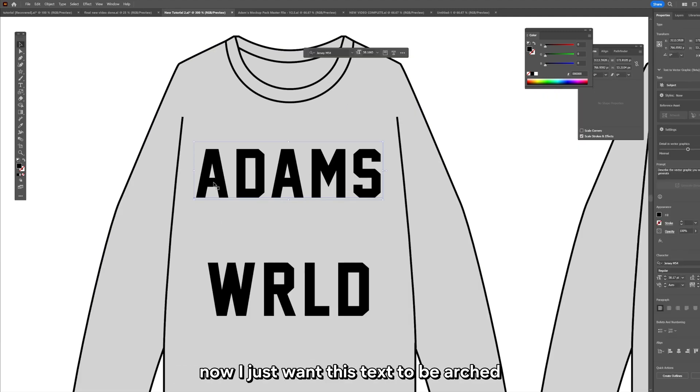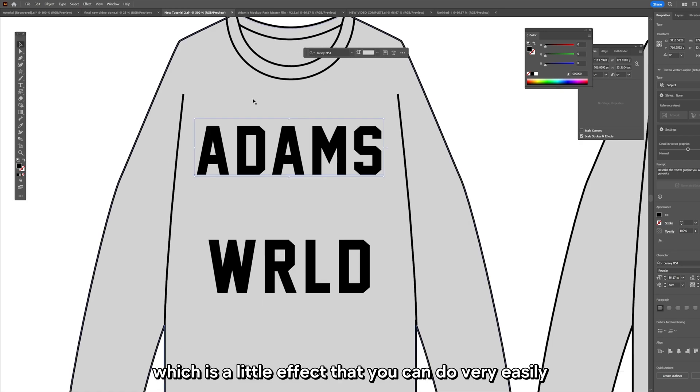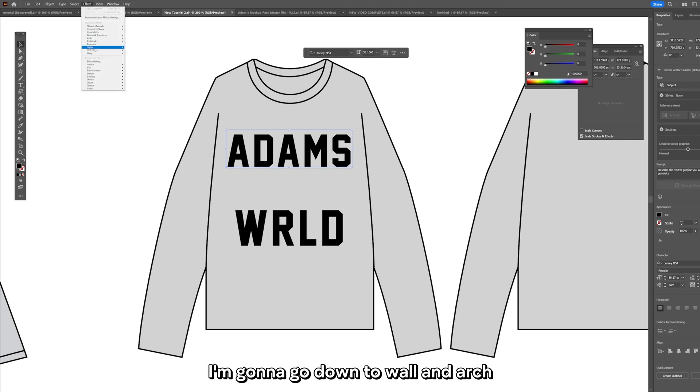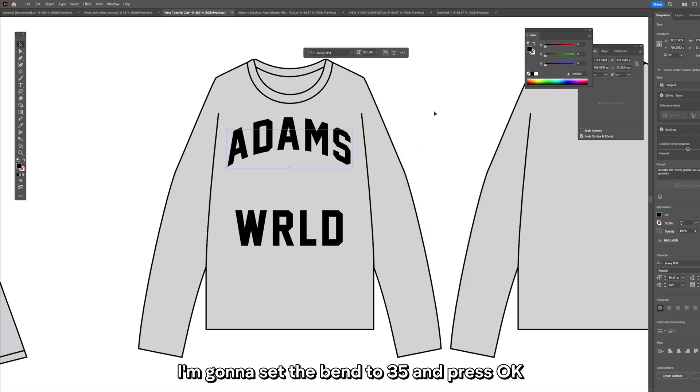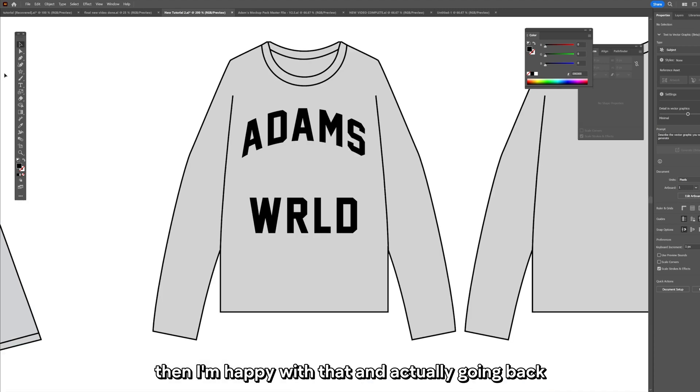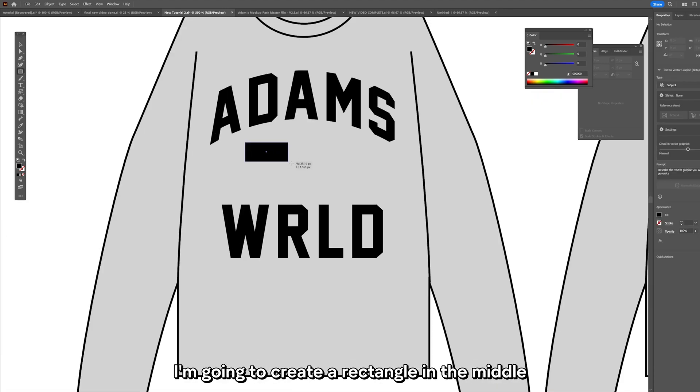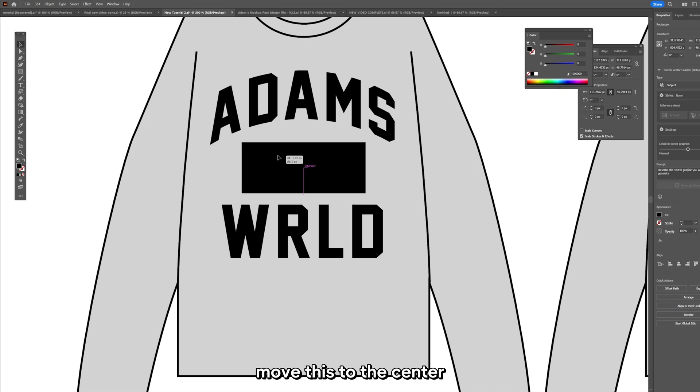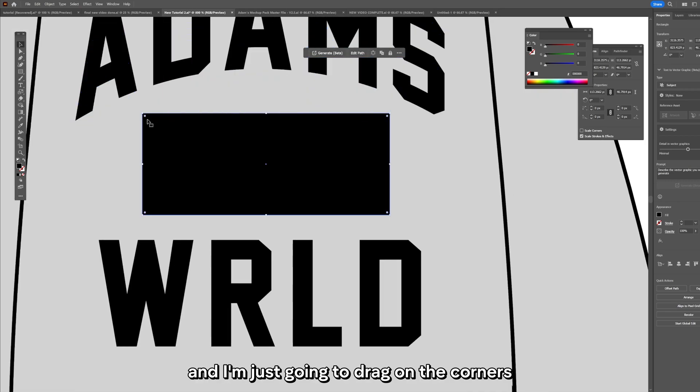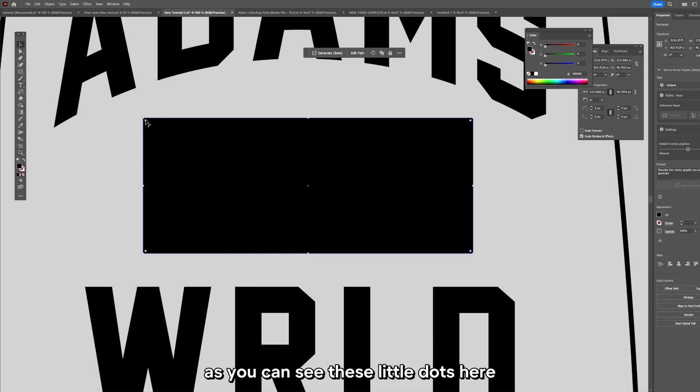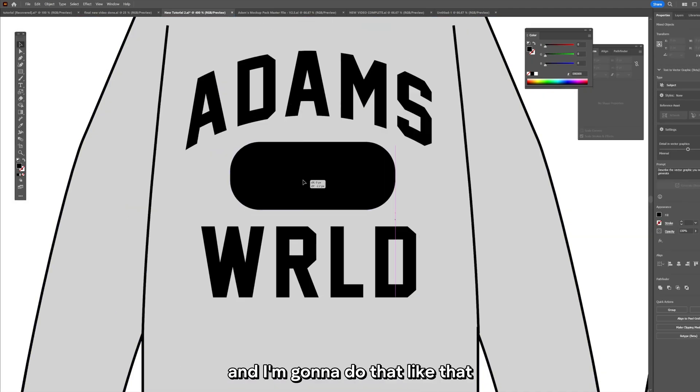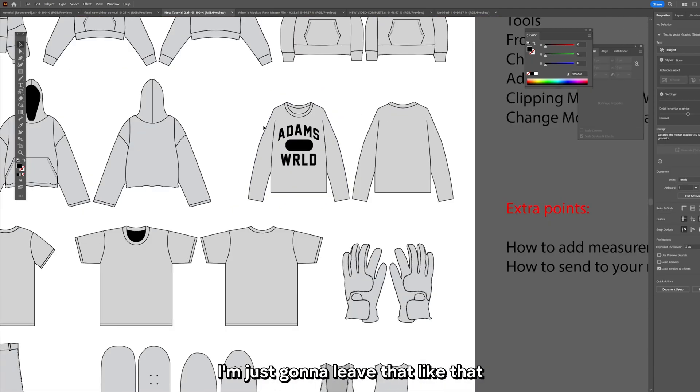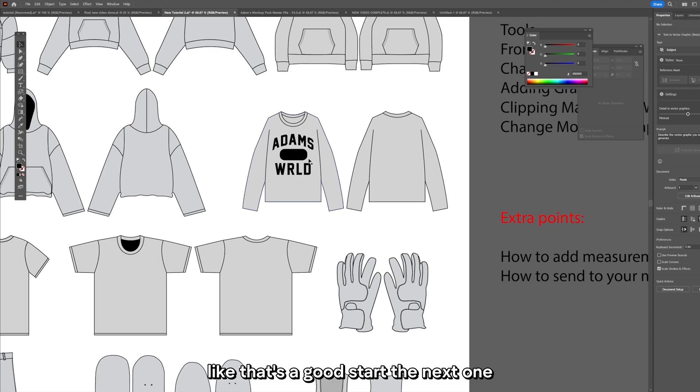Now I just want this text to be arched. Up here in Effect I'm going to go down to Warp and Arch and there we go, it's arched it. I'm going to set the bend to 35 and press OK. Actually going back to the shape tool that we used before, I'm going to create a rectangle in the middle. It's going to snap to the center just like so and I'm just going to drag on the corners. If you drag and hold it's going to curve the corners which is very cool. Move that up slightly and for now I'm just going to leave that like that.